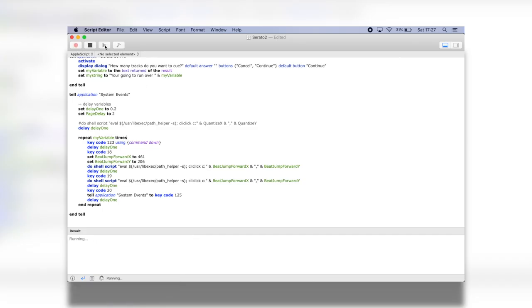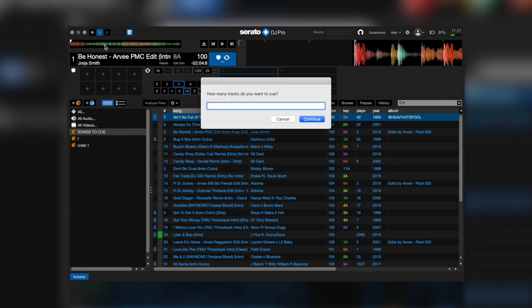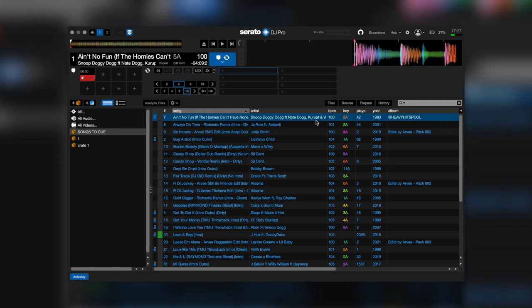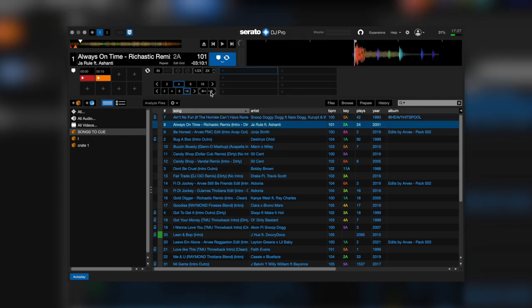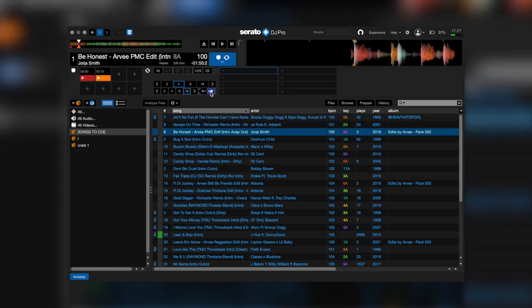If I run the script, it will give me a pop-up. I'm going to type in three in here. You can see that the script selects the first three tracks and cue points them all.